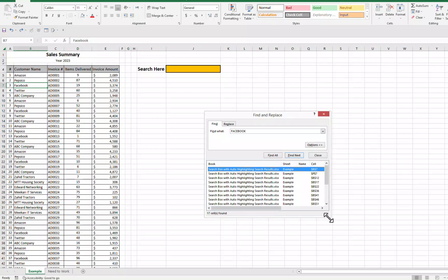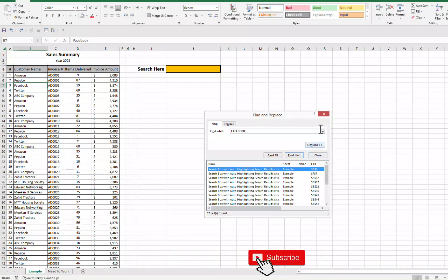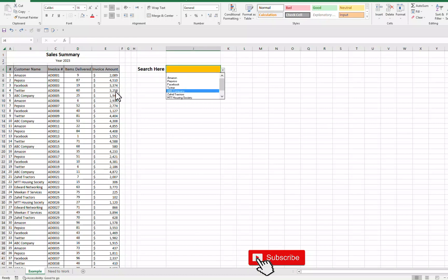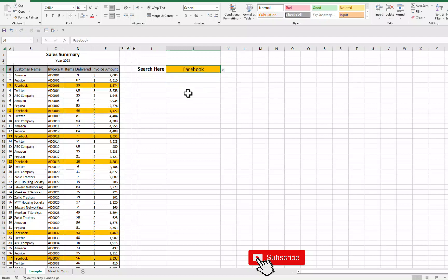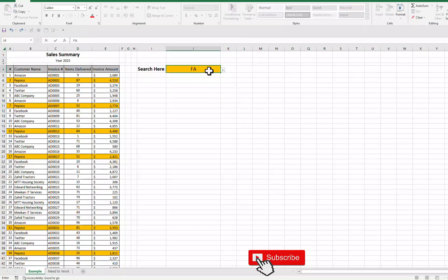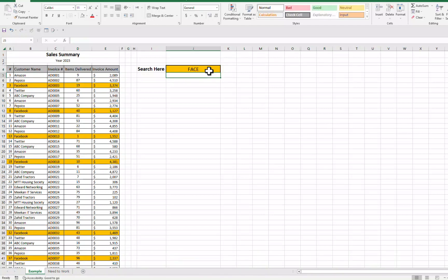So our today's trick is to resolve this issue. Our today's trick is we are going to create such a search box that will automatically highlight our search results. For example, I will search here Facebook and here we go. You can see now we can clearly see that where are our search results. We can use this drop down list or even we can enter here anything that we want to search. We can enter here manually.